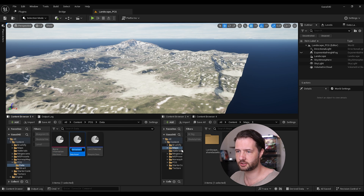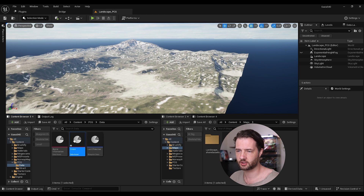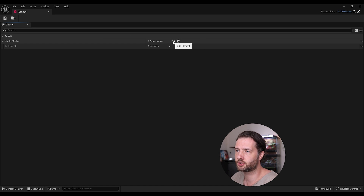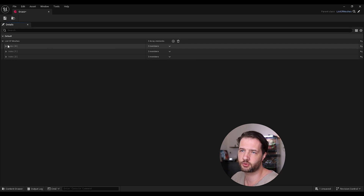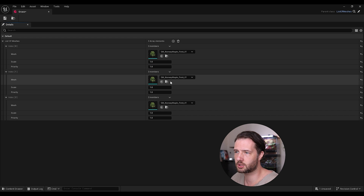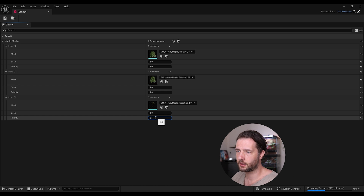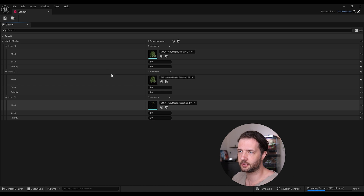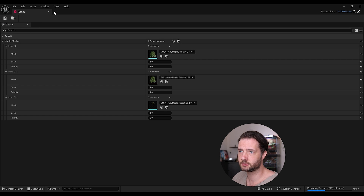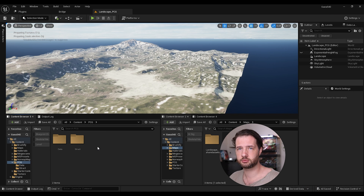In the Data folder, create a new biome data asset — go to Miscellaneous > Data Assets, search for List of Meshes, select it, and call it 'Biome'. Duplicate this one and call it 'Grass'. Add three different tree entries and adjust their priorities — for example, set one priority to 1 and another to 5, so you can have more of one type than another.